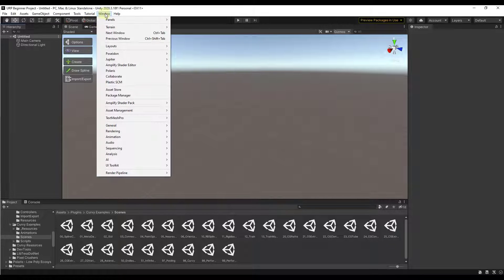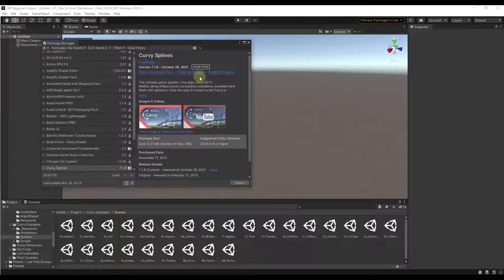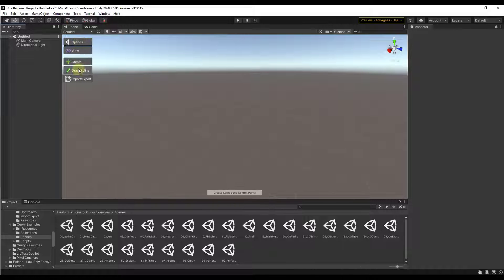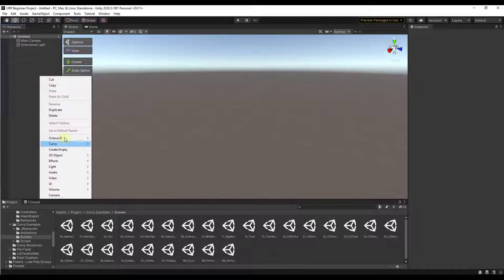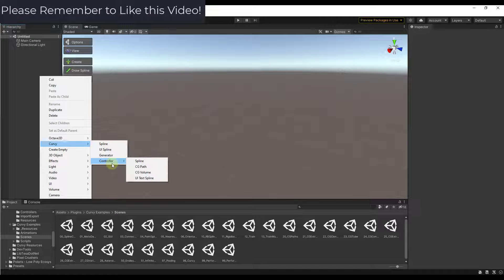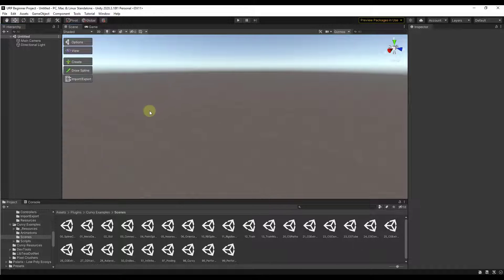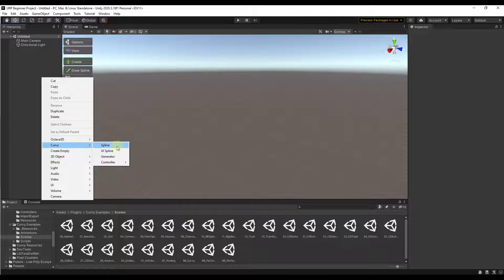The first thing you're going to want to do is enable it using the package manager — find Curvy Splines and import it into your project. When you download and import it, you're going to get options on the left-hand side of the screen that allow you to start creating different spline objects. Alternatively, you can right click and under the Curvy option it gives you things like controllers and splines. You can add those that way, or add an empty and apply the script to it.